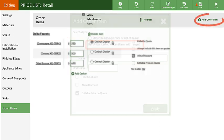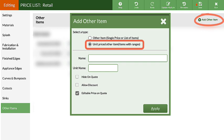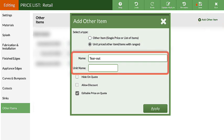Time to add a unit-priced other item. Enter a name, then enter what the unit of measure the total price should be calculated with. I'm adding a tear-out fee based on square footage of the material to be removed.